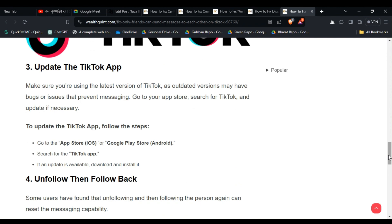TikTok, as outdated versions may have bugs or issues that prevent messaging. Go to your app store and search for TikTok, then update if necessary. To update TikTok, follow these steps: Go to the App Store for iOS or Google Play Store for Android, search for the TikTok app, and if an update is available, download